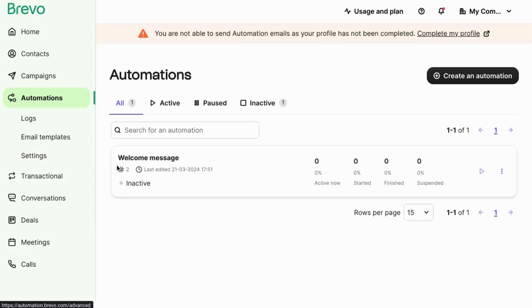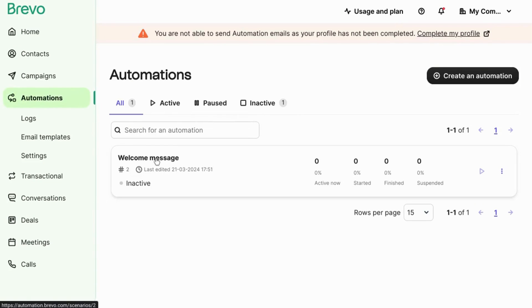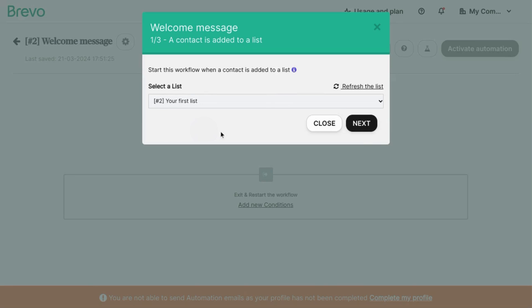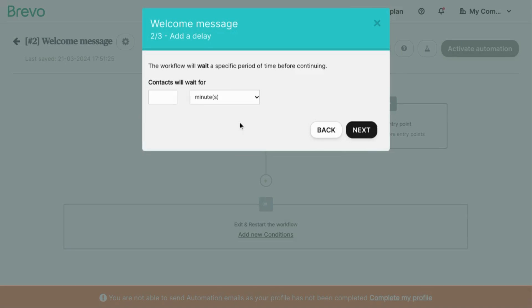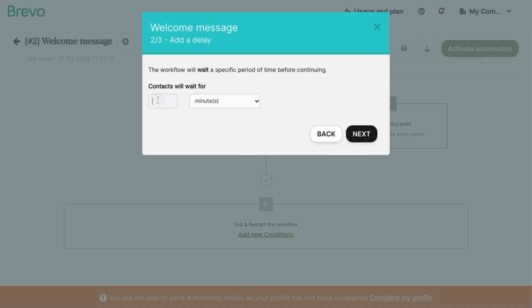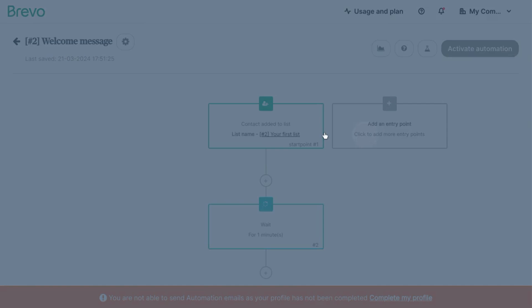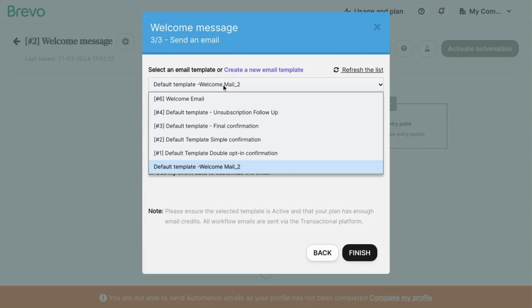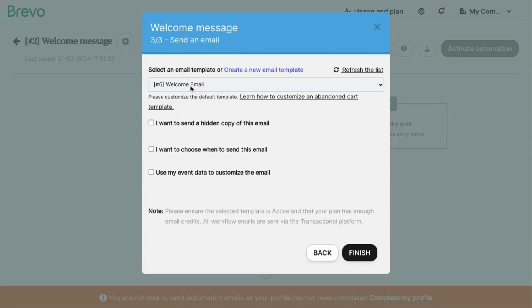If you're happy with the design and the testing, navigate back to automations from the left menu. Click on your welcome message. Make sure your contact list is selected. Click on next and you may have to reconfigure all of these again. Next and we'll choose our email template. Our number six, welcome email.